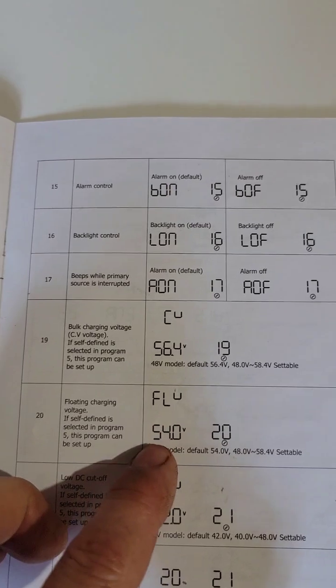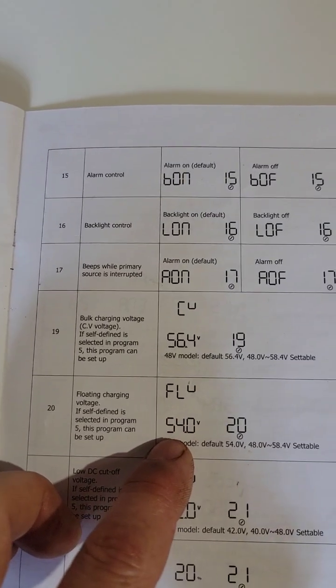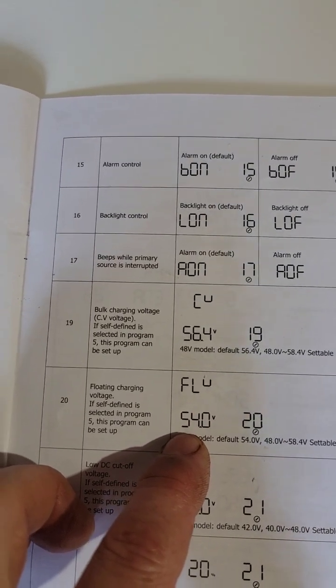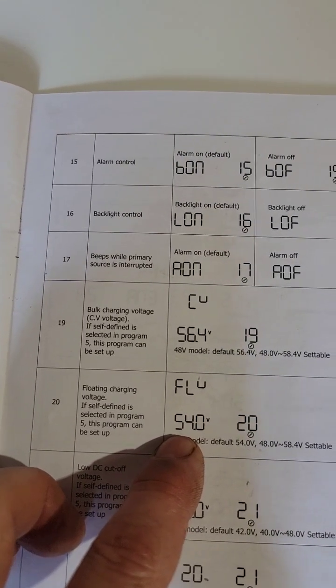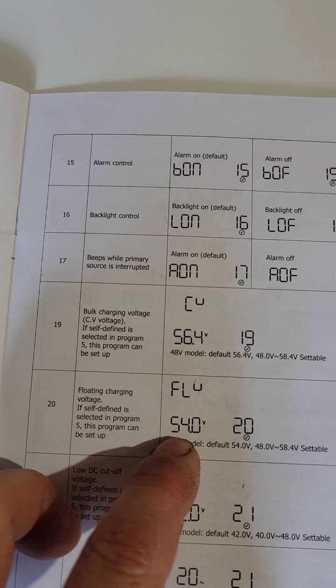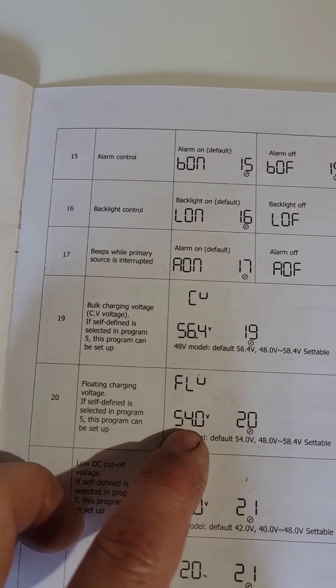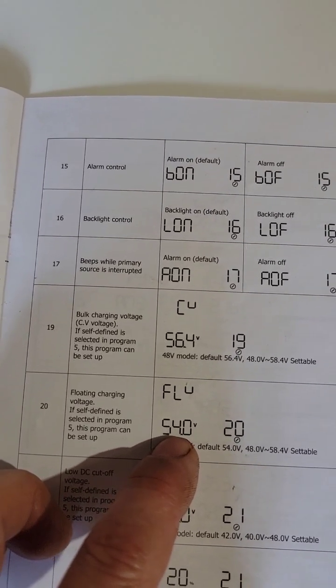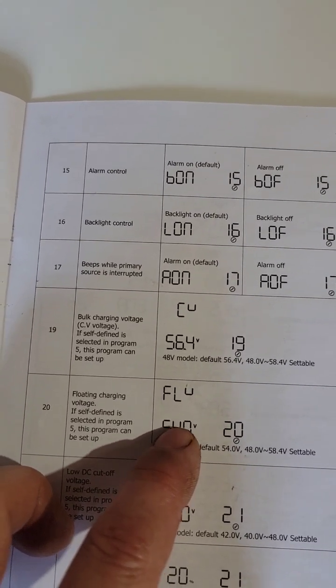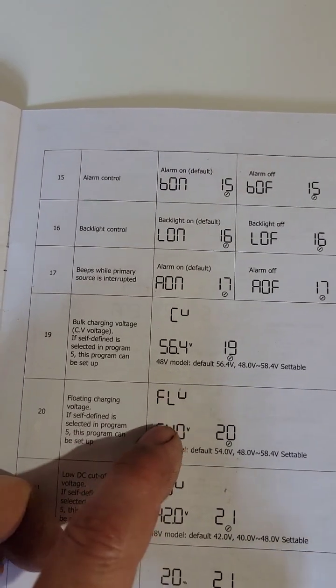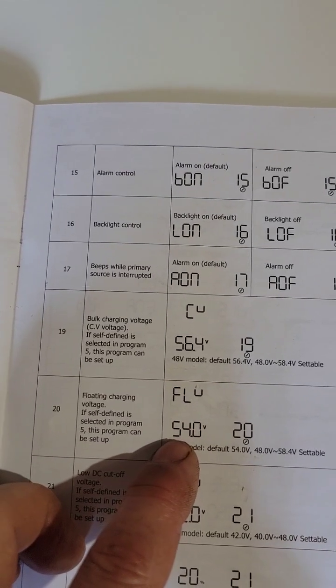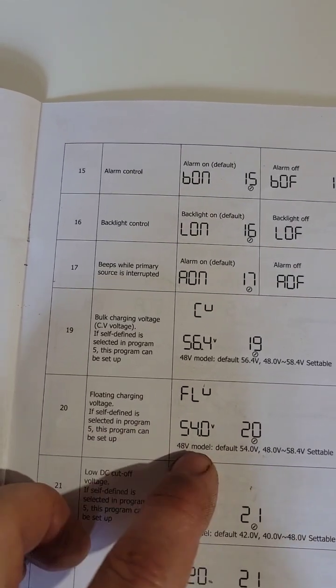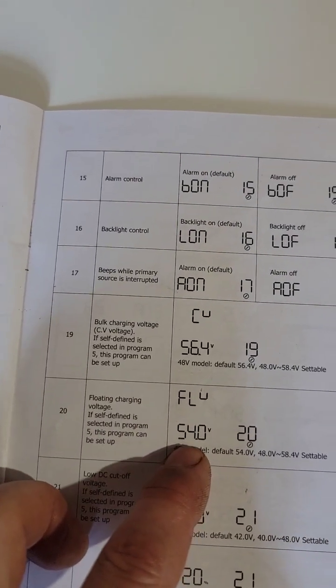Bring these both up to about two volts higher than what your battery voltage currently reads and it should start charging. You can bring it up a little higher than two volts just to be safe.